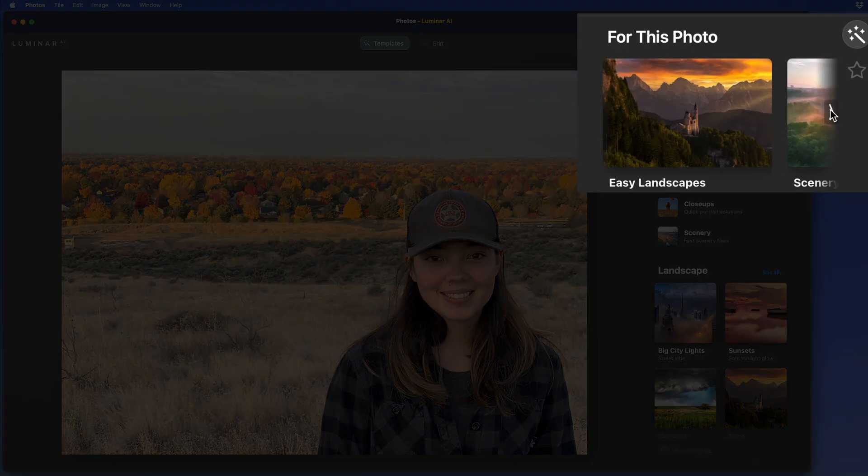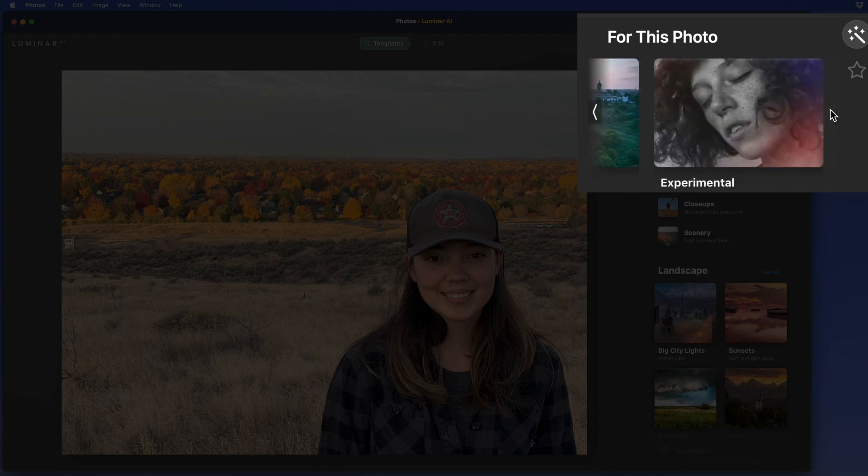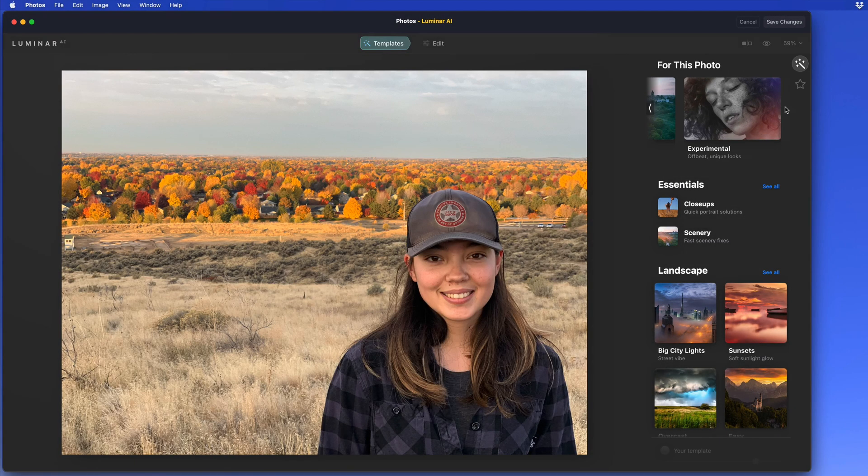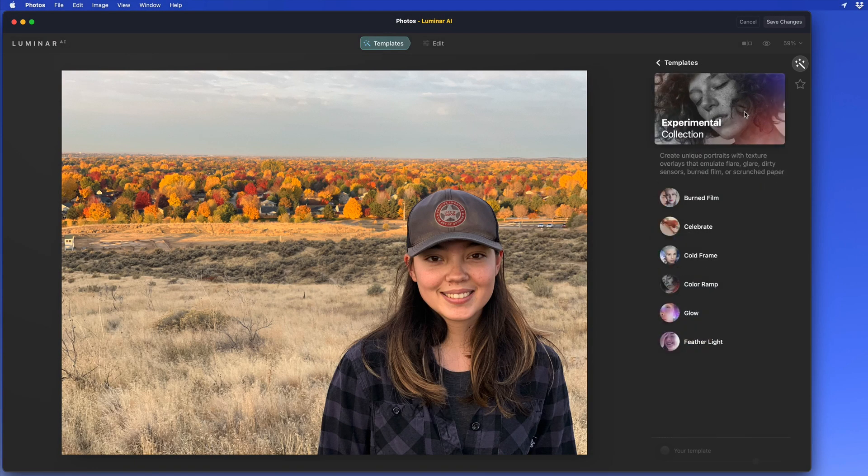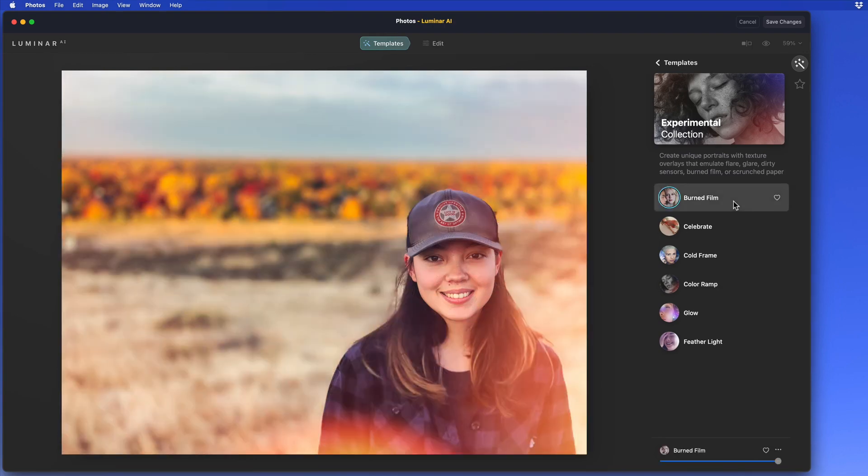We get Landscapes, Scenery, and Experimental. In the Experimental collection, I'm going to click on the Burned Film preset. After a few seconds, all the adjustments and effects within that preset are applied to the image.